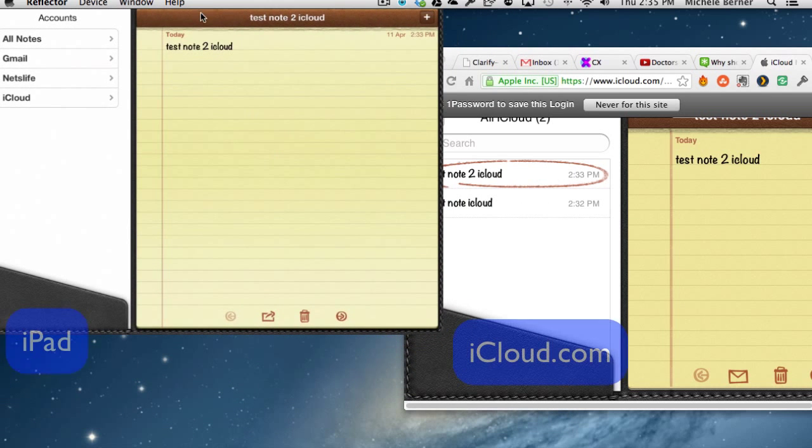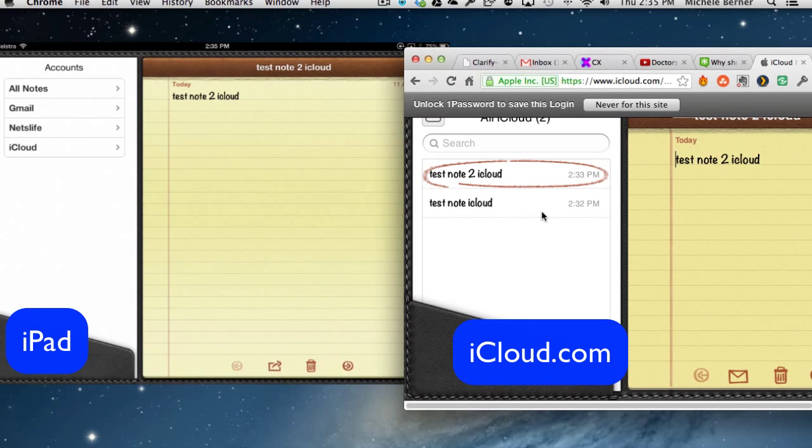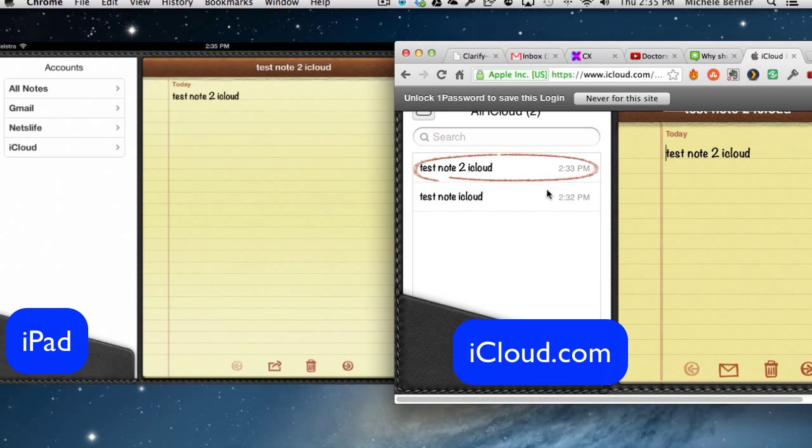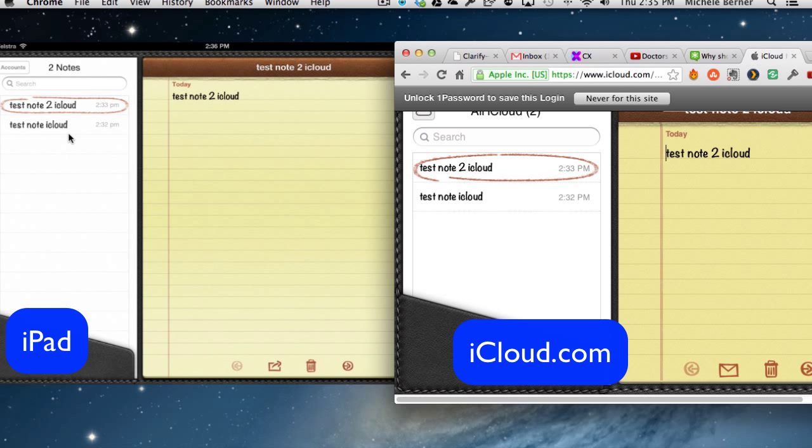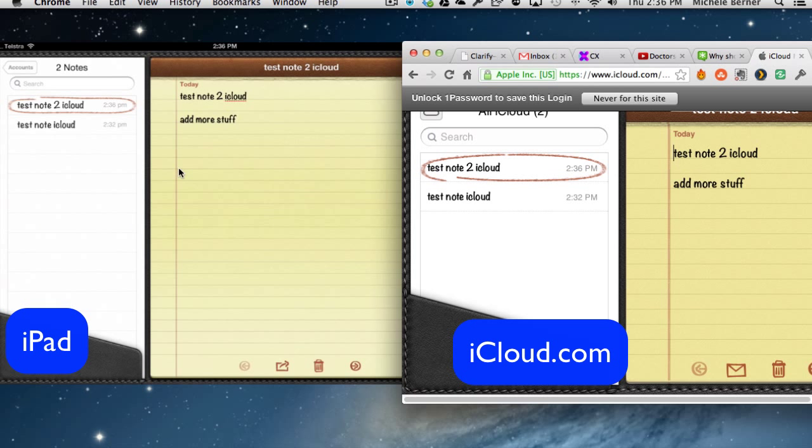and the one on the right is the iCloud.com. So if I wanted to update a note, so on the iPad, in the iCloud account, the test note 2, I'm just going to add more stuff to this note. And immediately, on the iCloud.com, that new bit of information appears in the note on iCloud.com.